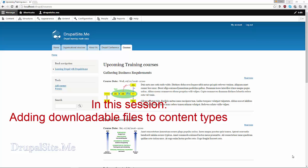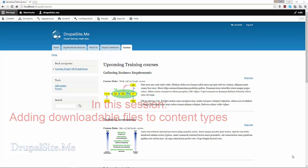Hello and welcome. In this session we are going to look at how to add downloadable files to our content type.